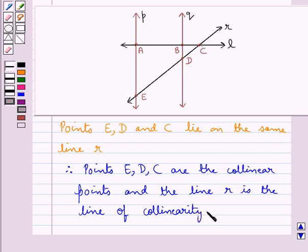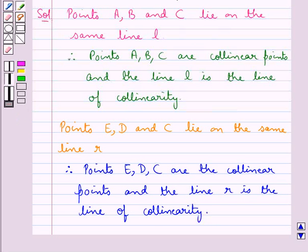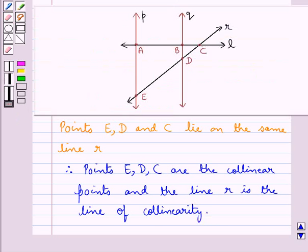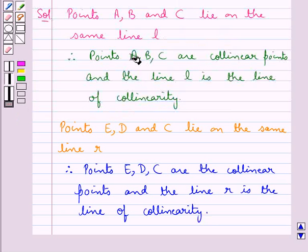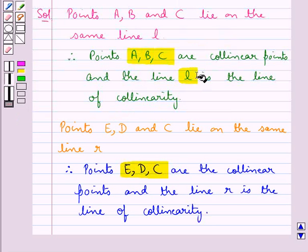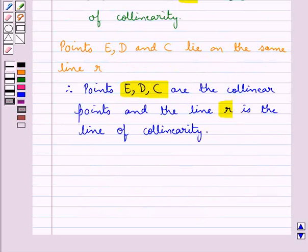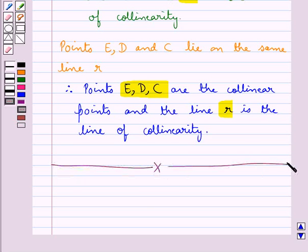Thus, for this given figure, we have got two sets of collinear points and their corresponding lines of collinearity. With this, we complete the session. Hope you have enjoyed the session. Have a good day.